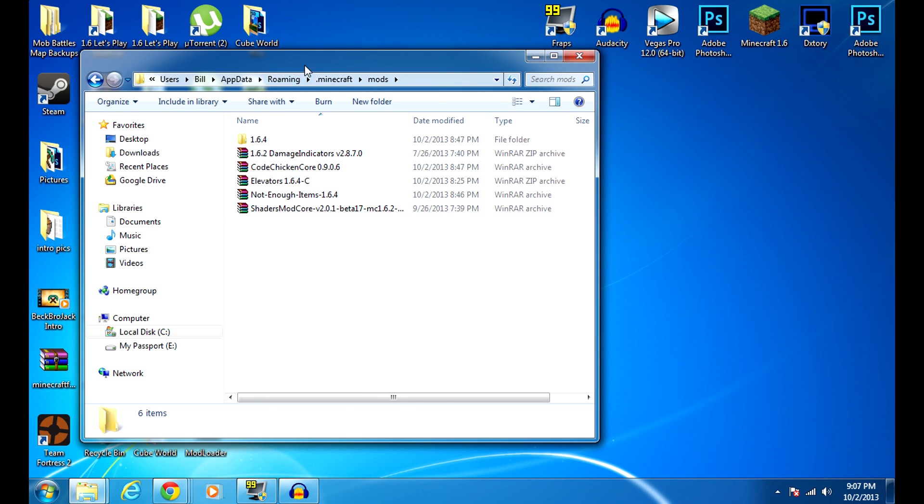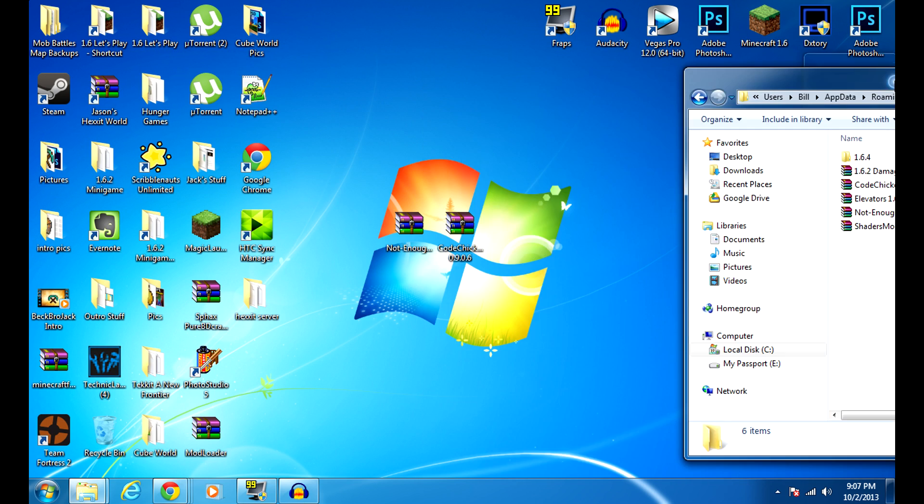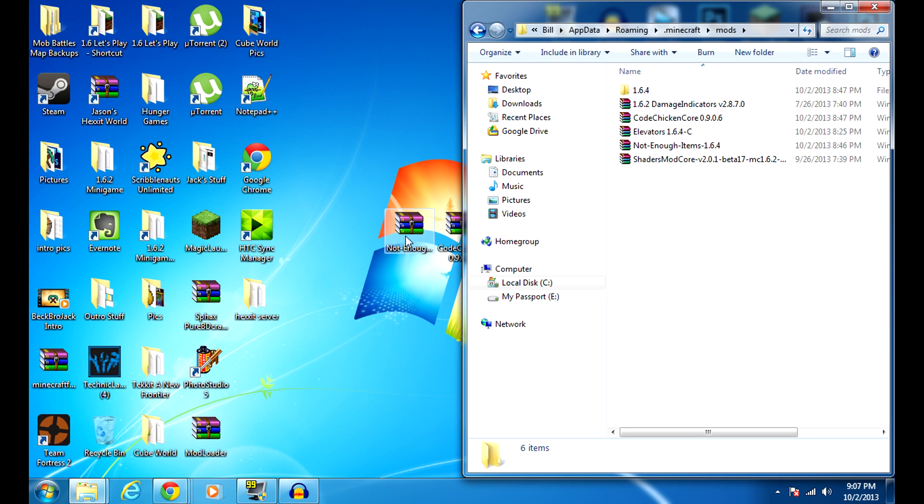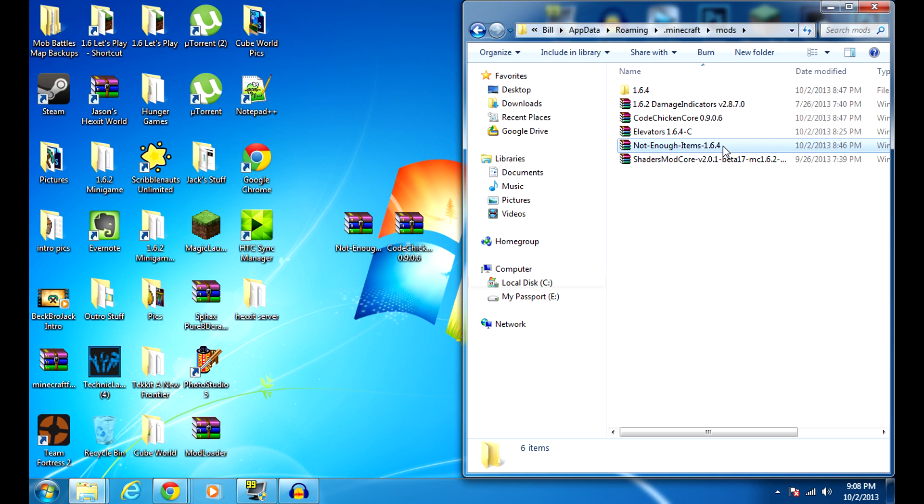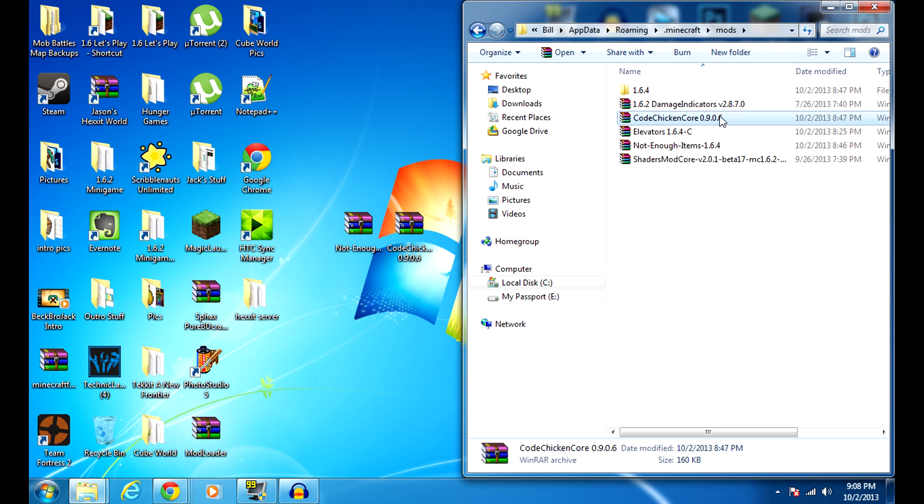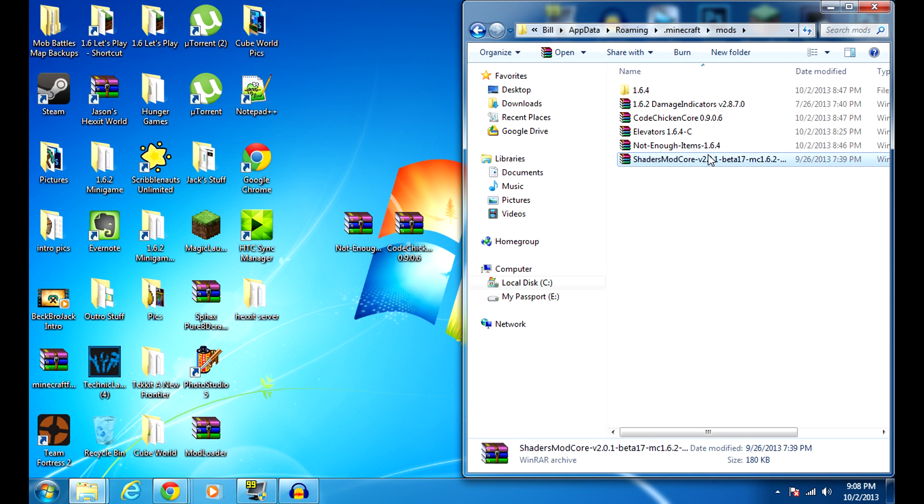Then you're going to navigate to mods. So I already put these two folders in there as you can see, and I also have a test mod in there. So I have Not Enough Items for 1.6.4 and the Code Chicken Core, and also Damage Indicators and Shaders because I use both those mods in my videos. I actually, this is the outdated Damage Indicators, but I think it still works.